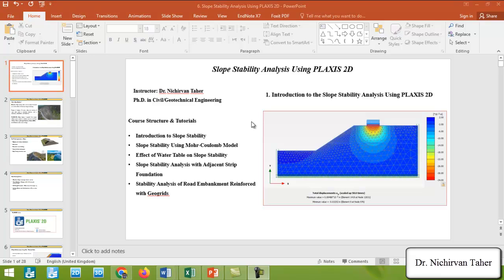This course is designed for civil engineering students, geotechnical engineering students, engineers, professionals, researchers, and anyone interested in practical geotechnical engineering. No prior experience in Plaxis 2D is required, and step-by-step guidance will be provided. This first tutorial is an introduction to the slope stability analysis course using Plaxis 2D.